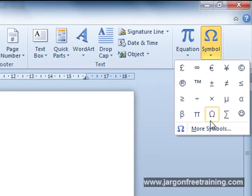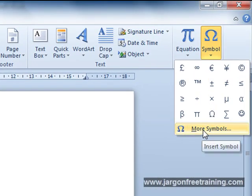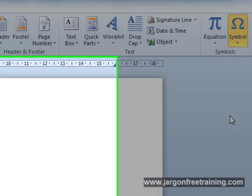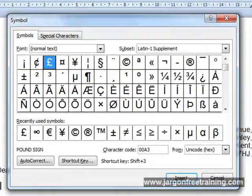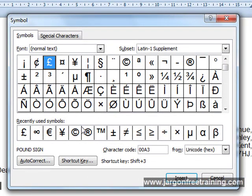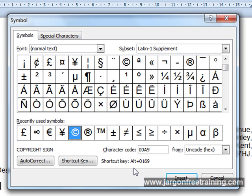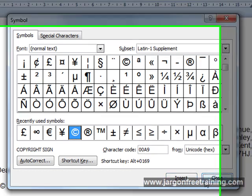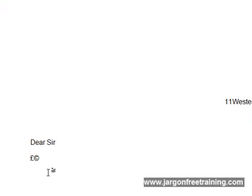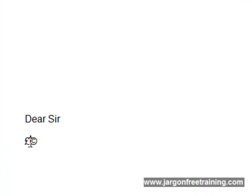Alternatively, you've got something at the bottom here saying more symbols and you could select from one of these. For example, here's a copyright symbol. Select that, then click the insert button. And when you're finished with that, just click close. And we can see here the copyright symbol has been inserted.